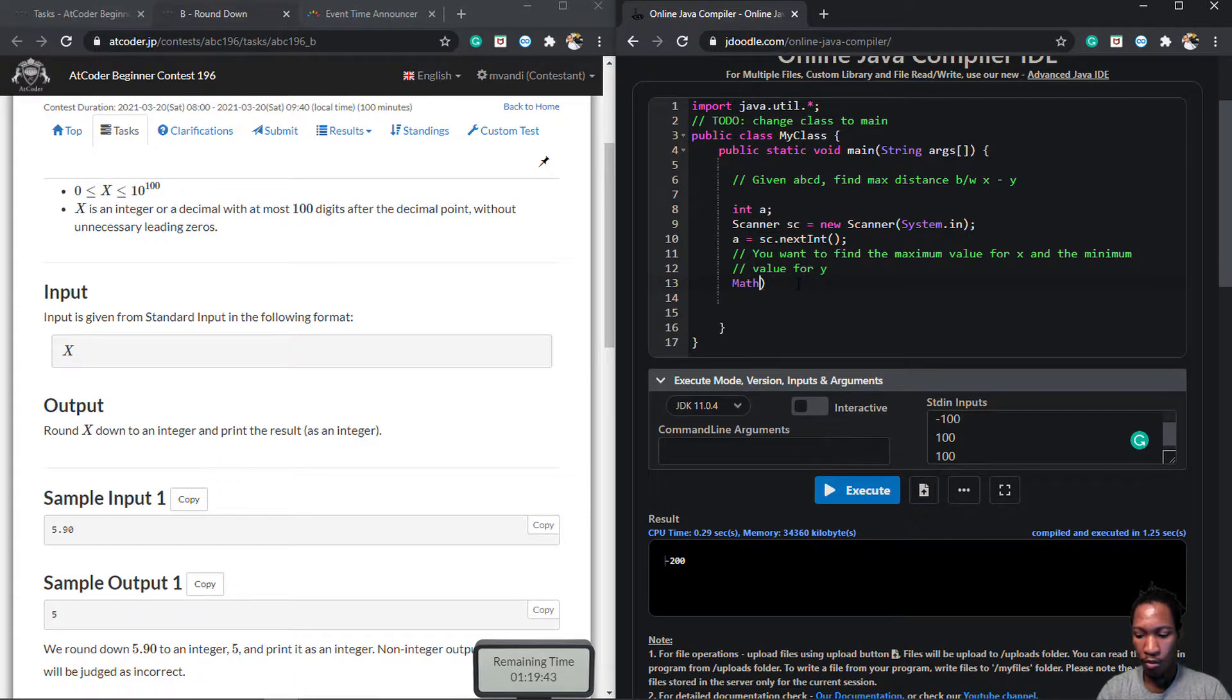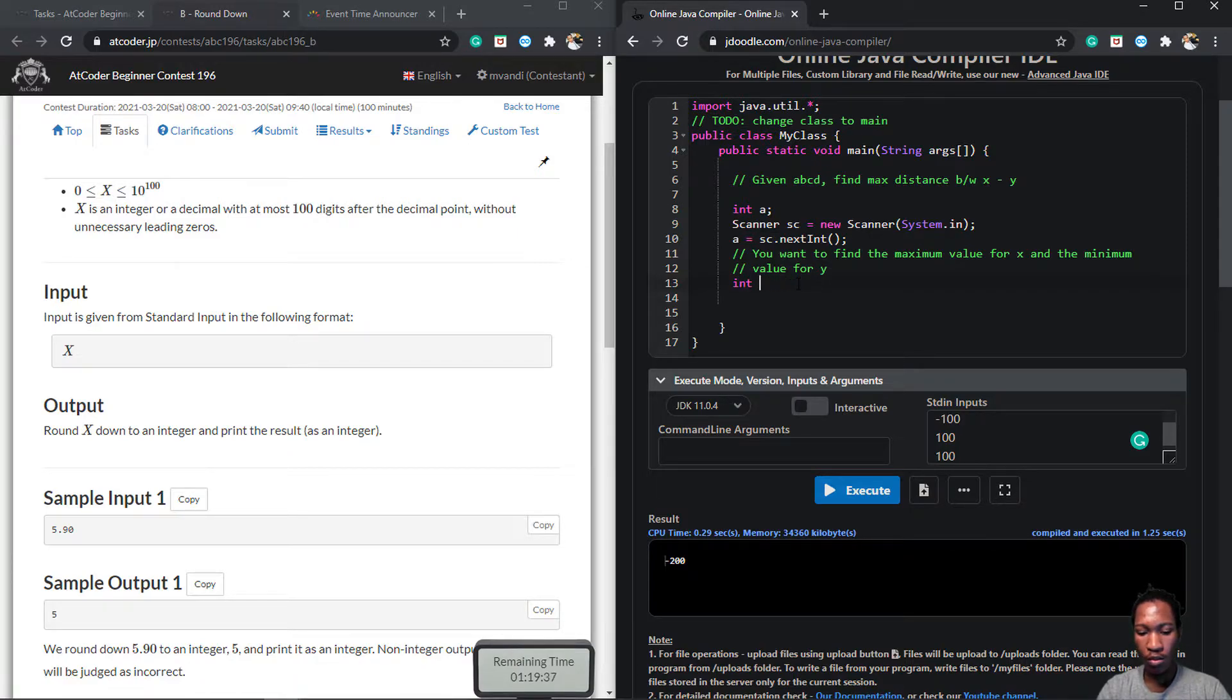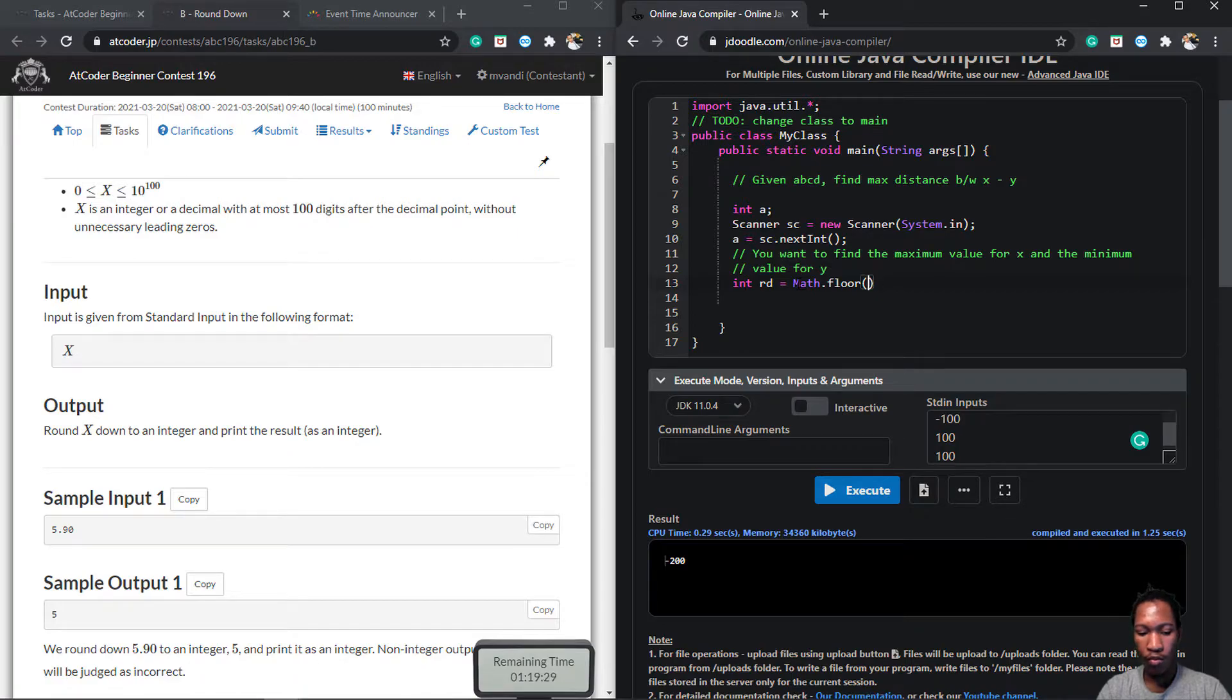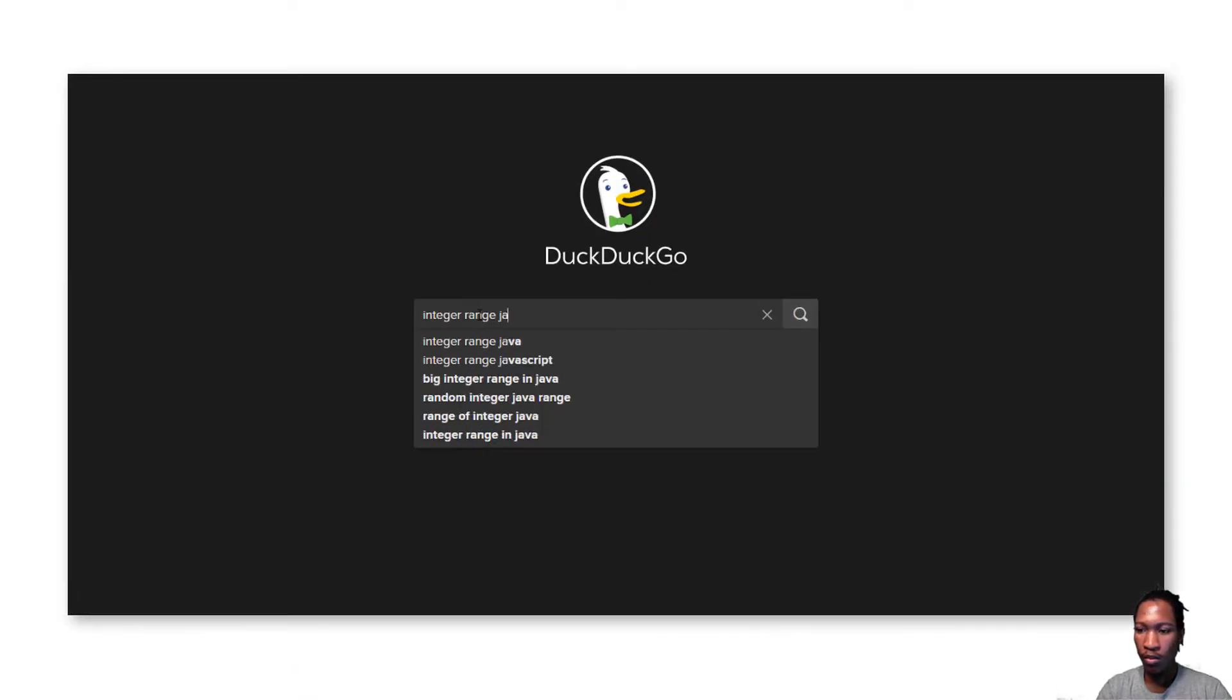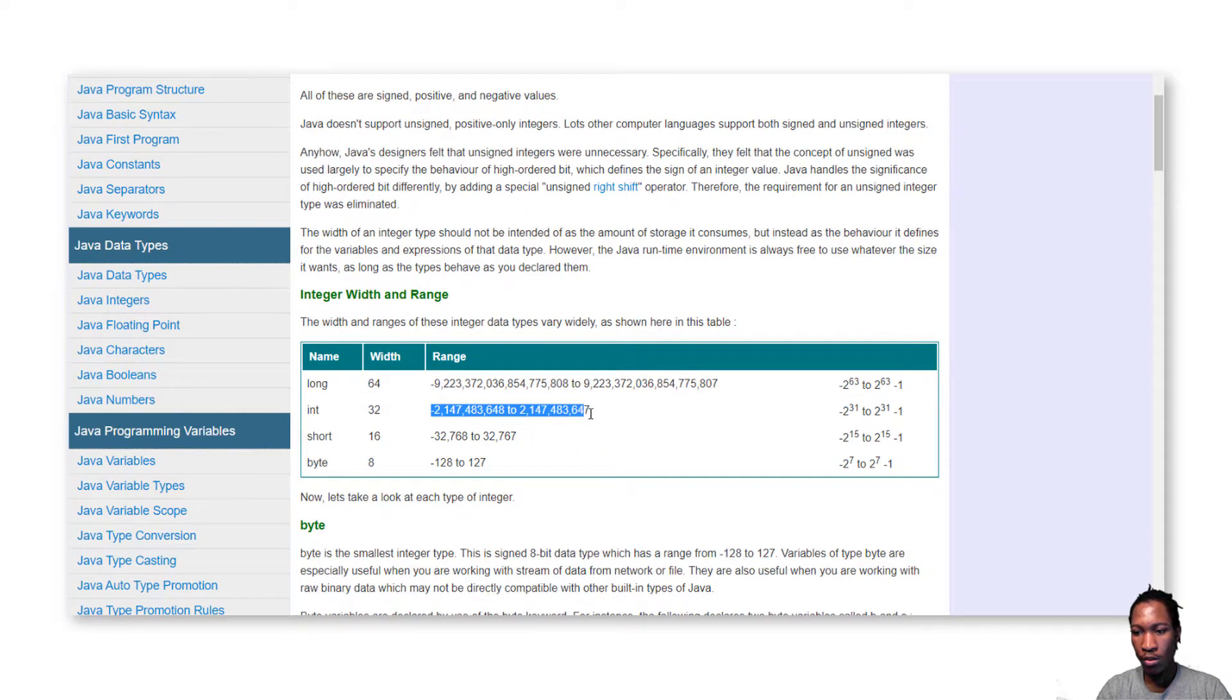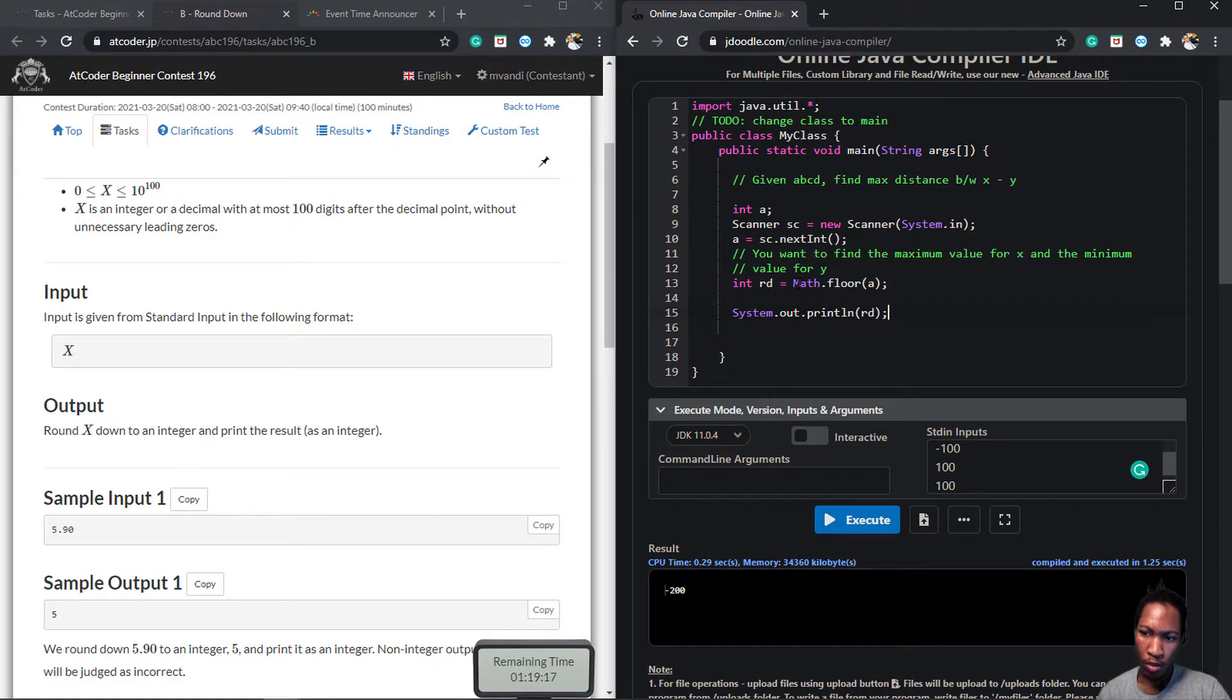You see, with competitive programming, the inputs are always unconventional, and the constraints are really tough. Math.floor easily works for integers in the range that Java accepts, which is 2 billion something something something. Let's google it. Yeah, negative 2 billion something to positive 2 billion something. With large numbers, the floor function cannot work.